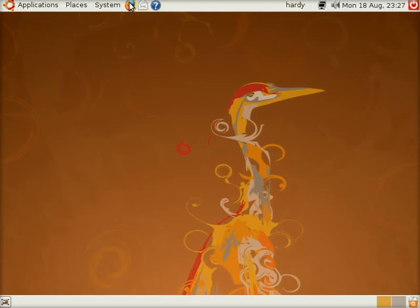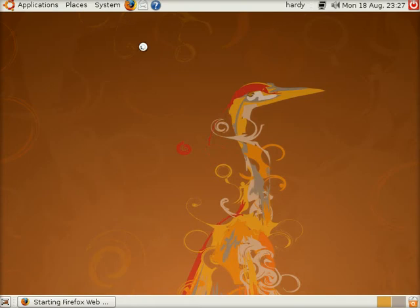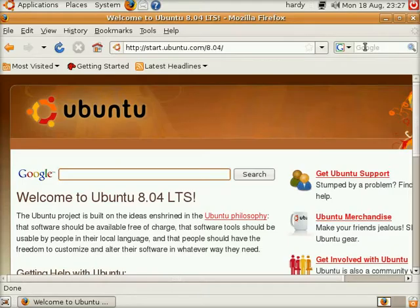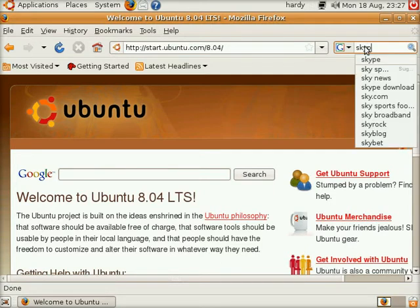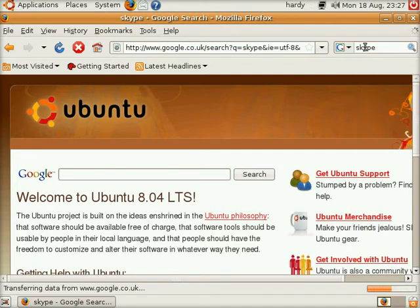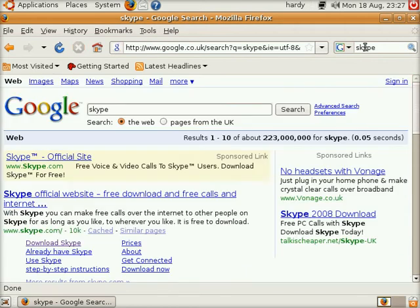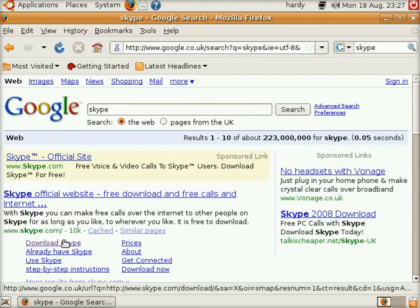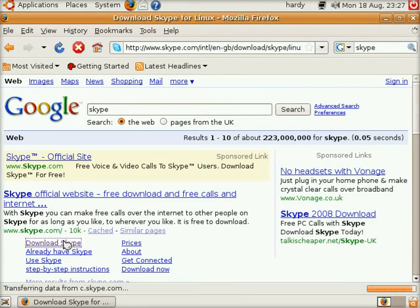So I'm going to go via Google to the Skype site and download it directly from Skype. This is the Hardy's first page. Type in Skype up into Google. And there we go. Download Skype.